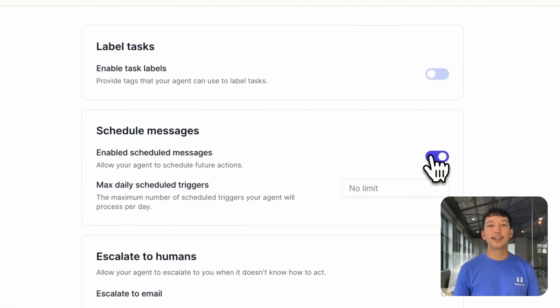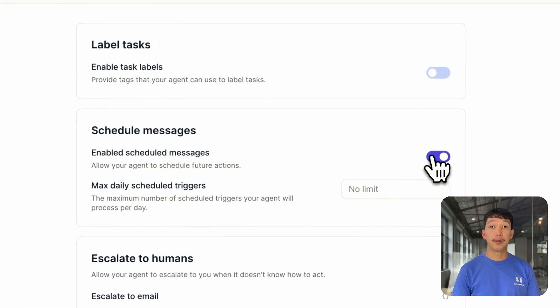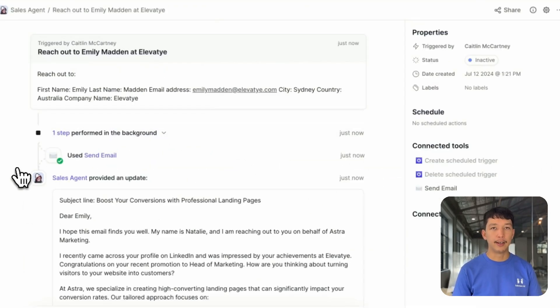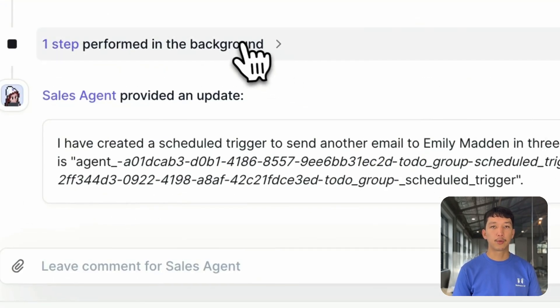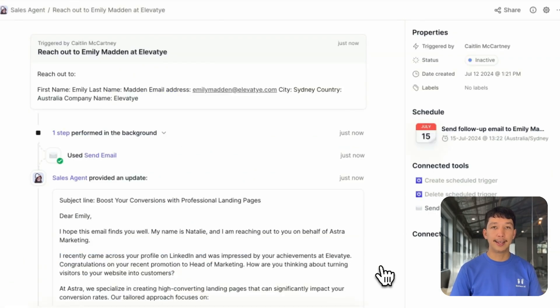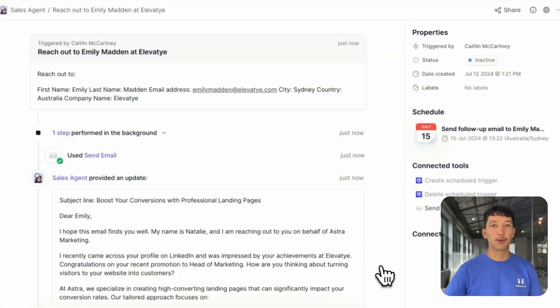Schedule Messages allows your agent to plan future action. For example, if you have a sales agent, it may want to reach out and follow up in three days after its initial outreach.